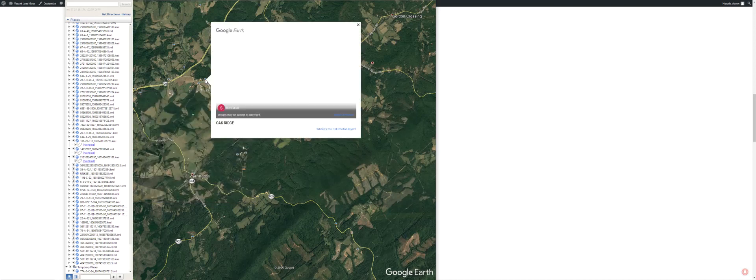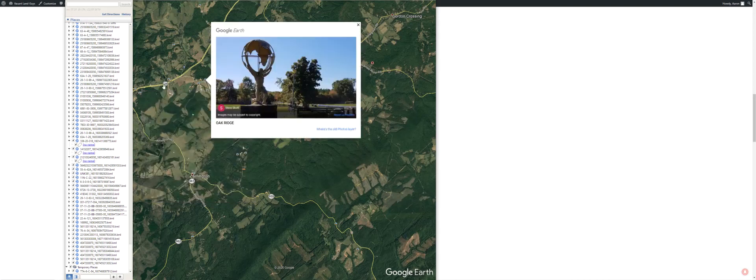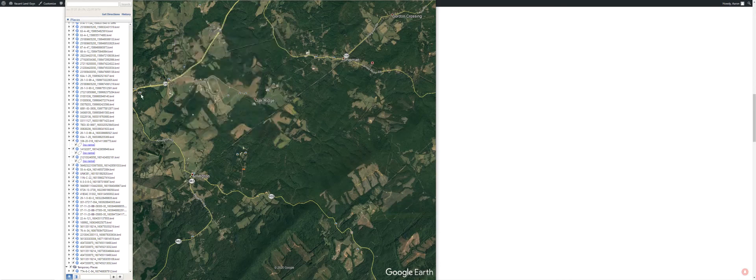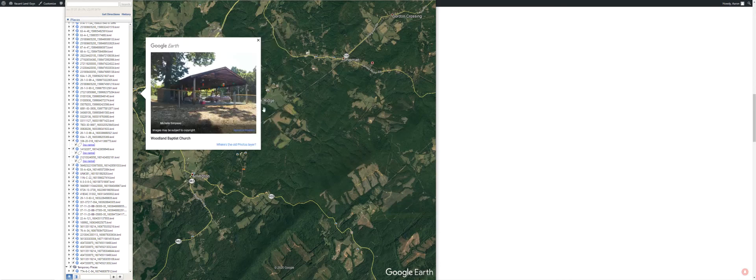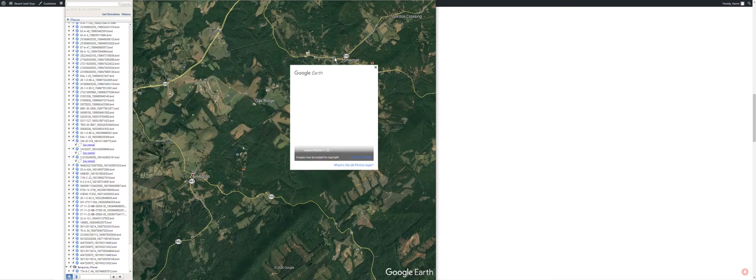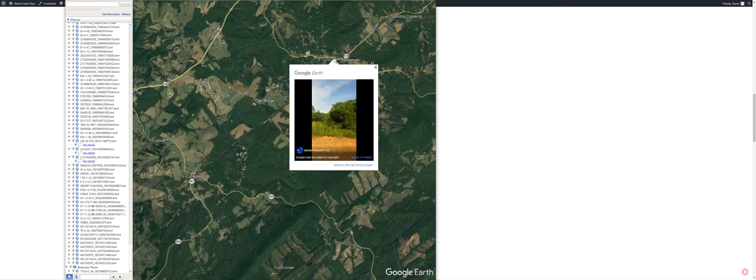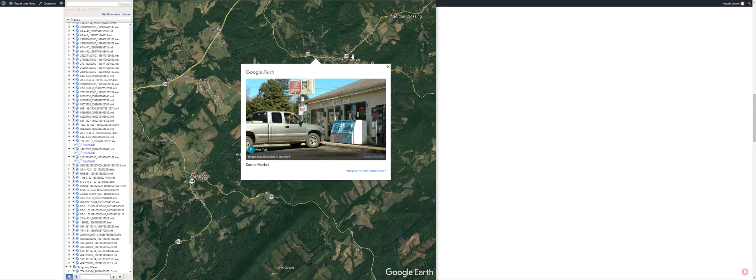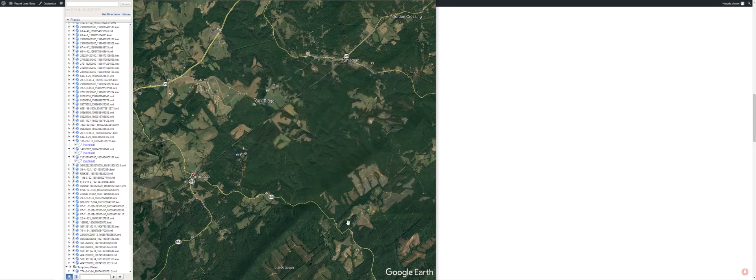Nice sculptures, picnic, I don't know what that is, corner market.